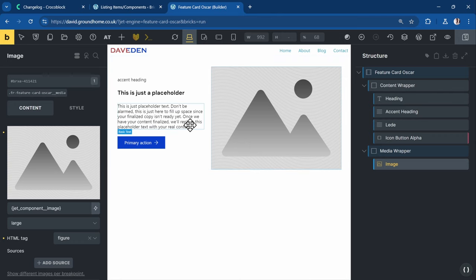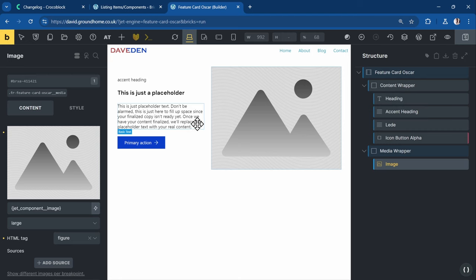We get back the same design we created initially, but this time we've created a design that is editable. Let's save this and now use this component inside of a page.